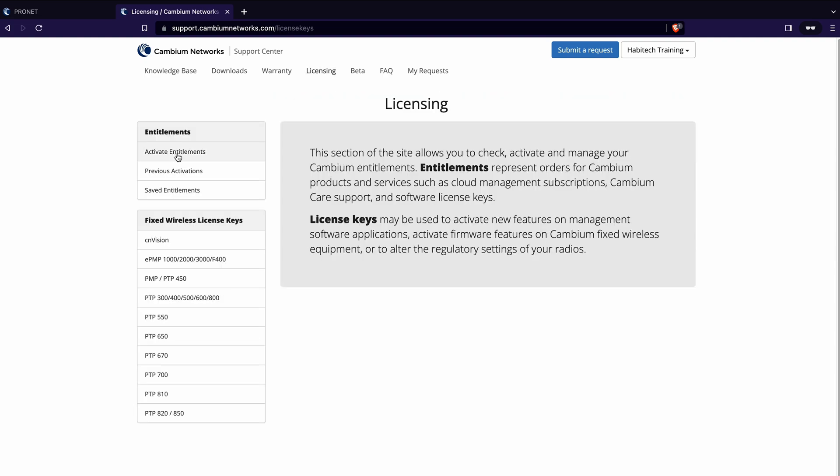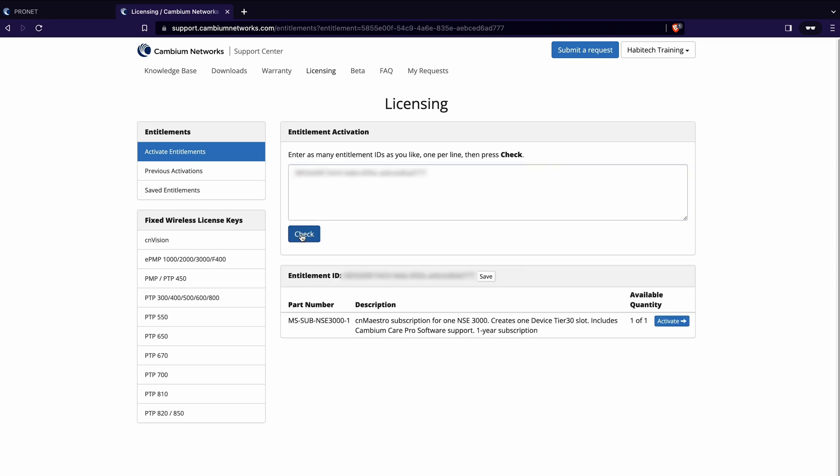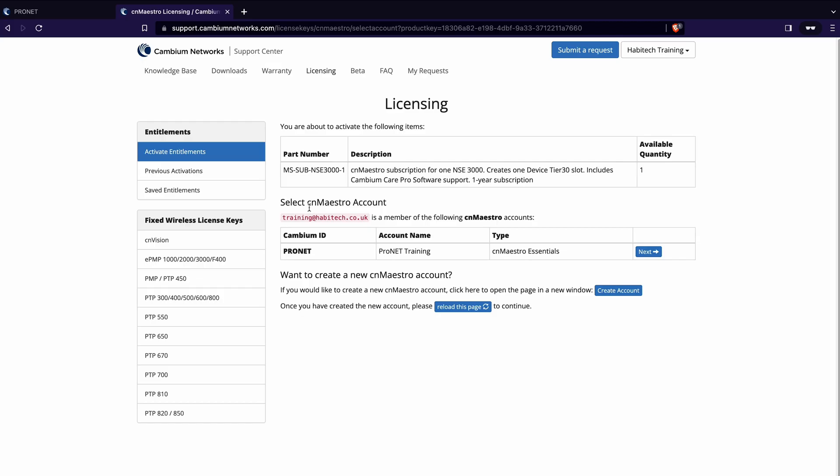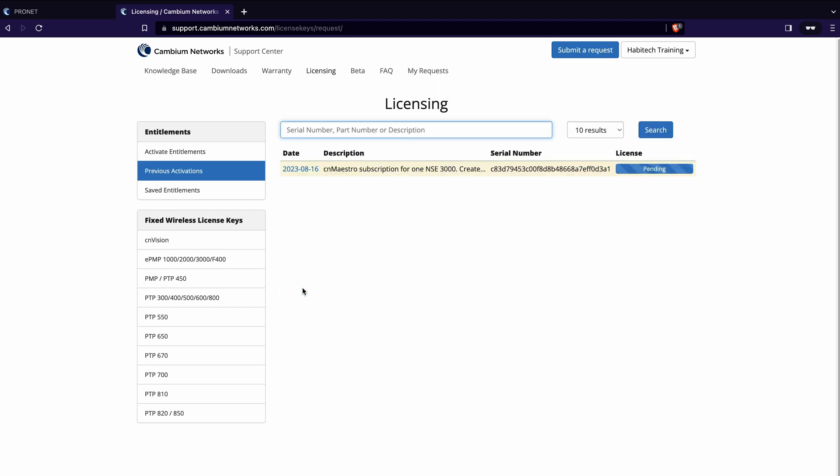Then you click activate entitlements, paste in your key, click check and that will tell you that you have a valid activation key for your one year NFR license and you simply click activate. Once you've entered the key, cnMaestro will just confirm that you want to use your cnMaestro account with the key itself. You'll see it's listed my ProNet training account and at the moment it's set to a cnMaestro essentials account which is the free one you get with cnMaestro. We just click the next button and then we click activate and that has now added the key to your account.